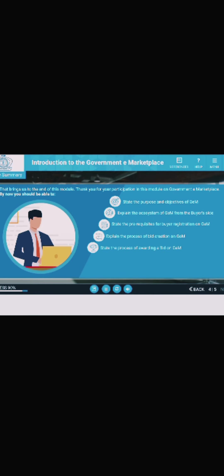That brings us to the end of this module. Thank you for your participation in this module on Government eMarketplace. By now, you should be able to: state the purpose and objectives of GEM; explain the ecosystem of GEM from the buyer's side; state the prerequisites for buyer registration on GEM; explain the process of bid creation on GEM; state the process of awarding a bid on GEM; describe the process of processing an order through CRAC; and explain the PFMS payment method. Thank you.